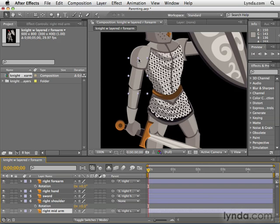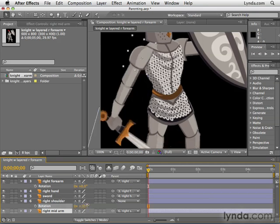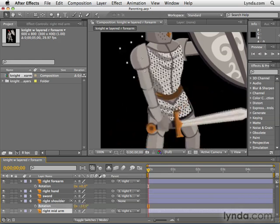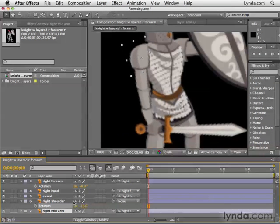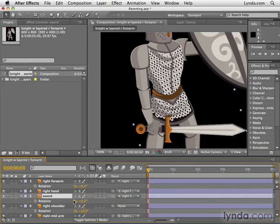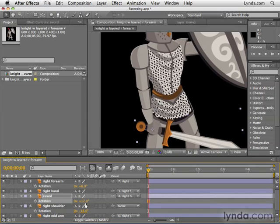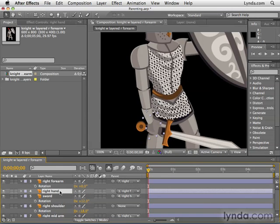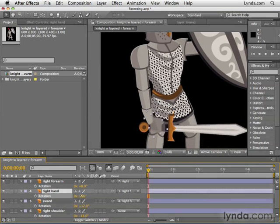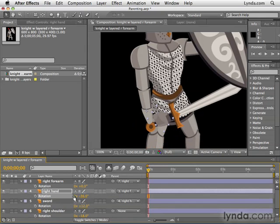If we were creating parenting relationships for the entire character's body, I would probably parent the right shoulder to the main torso, but this is good for now. So now if I rotate the right shoulder, the entire arm moves with it. I can still rotate the sword by itself — it still has some autonomy. But even when the hand rotates, the sword, because it's a child of the right hand layer, will come along for the ride.